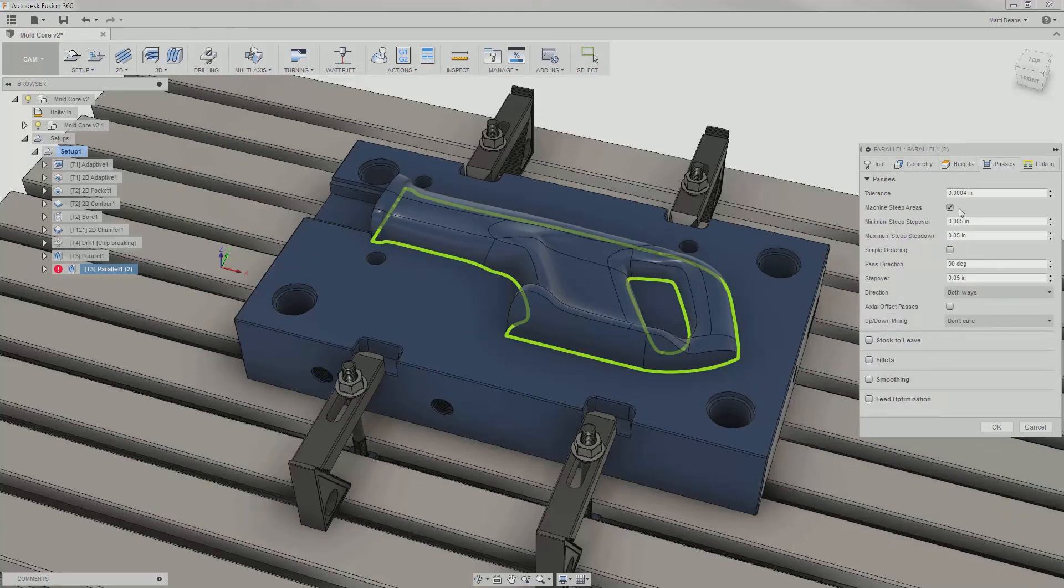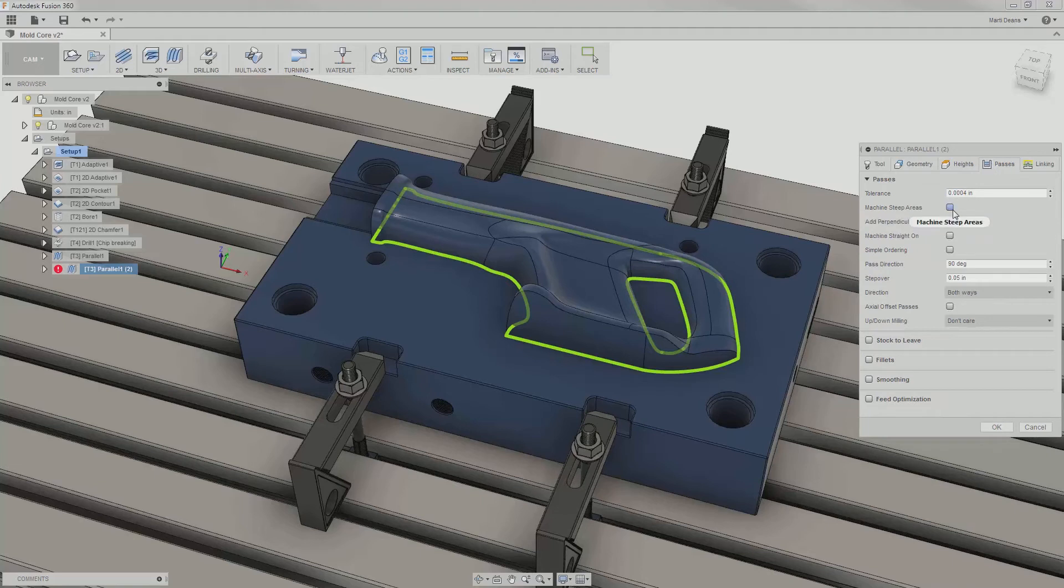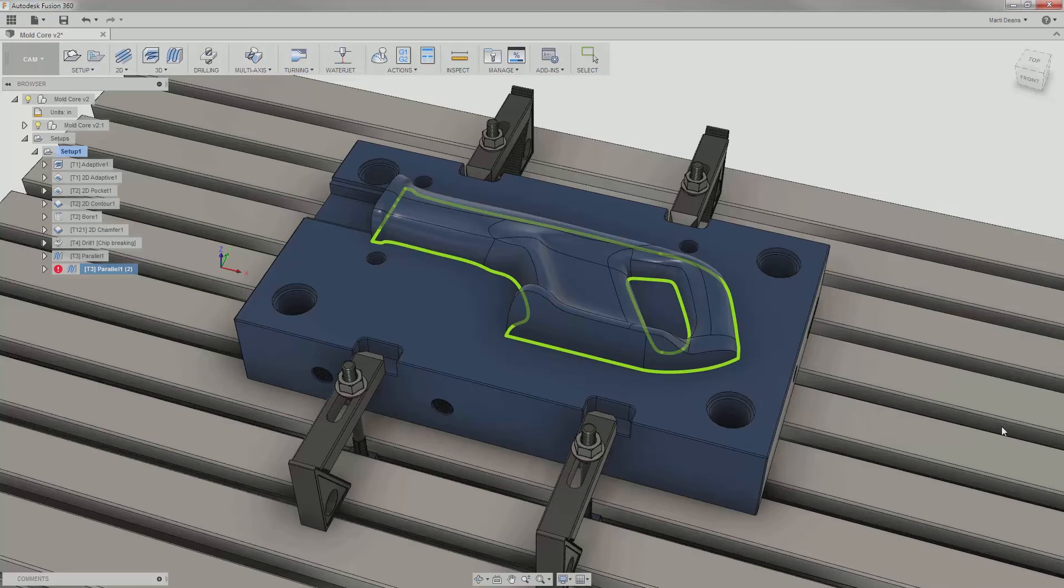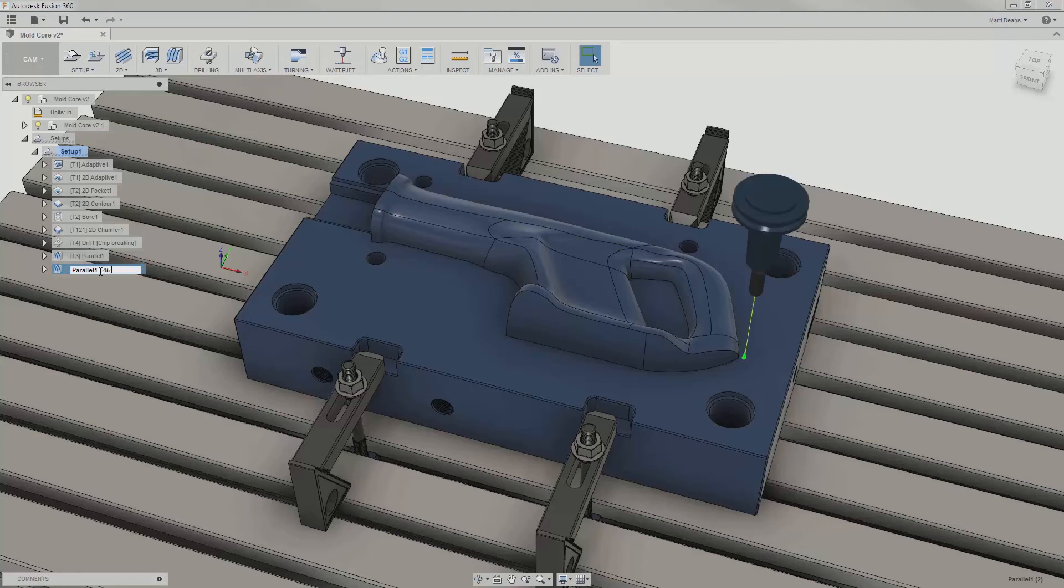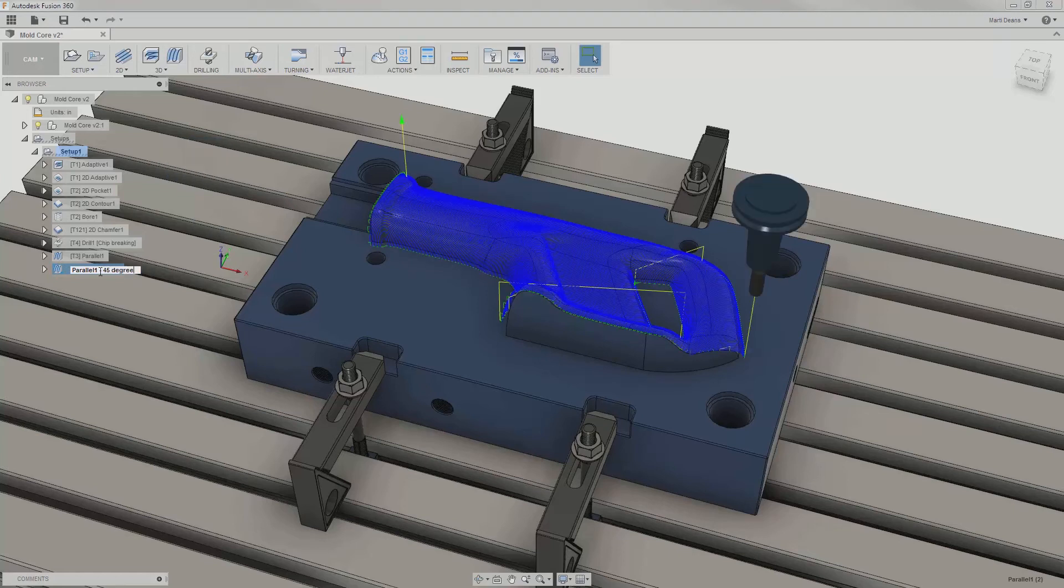This time, I'll disable machine steep areas and try a 45 degree pass angle to bisect those steep areas without any additional passes. Then I can rename the operation so I know what I've changed, and can compare the results in a stock simulation later.